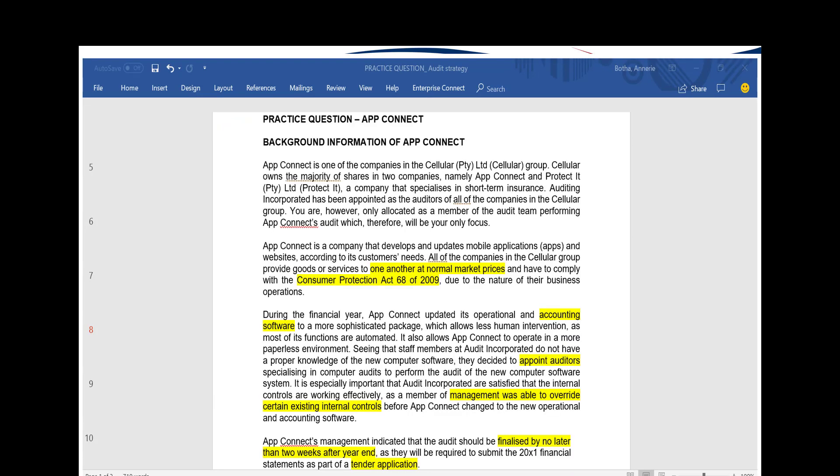Referring back to the question, let's start at the beginning to see what influences the audit strategy. AppConnect is one of the companies in the Cellular (Pty) Limited group. This was discussed in the previous video on risk identification, where we answered in terms of AppConnect only. However, being a subsidiary is very relevant to the audit strategy, because as a subsidiary you have to report back to the group for consolidation, which will definitely influence your timing.